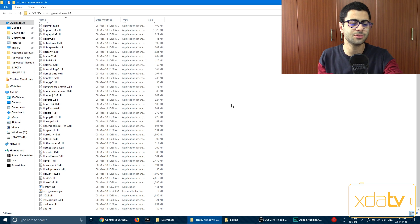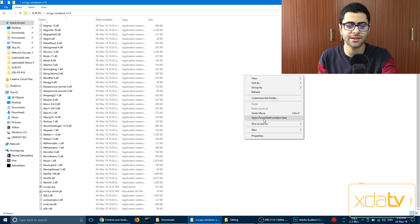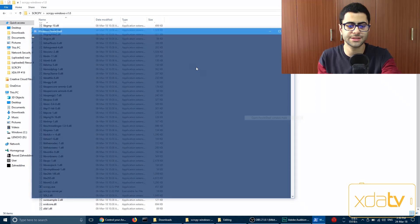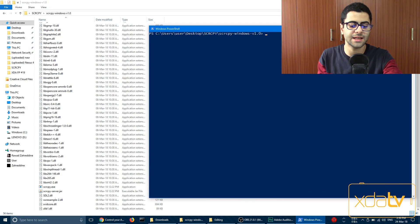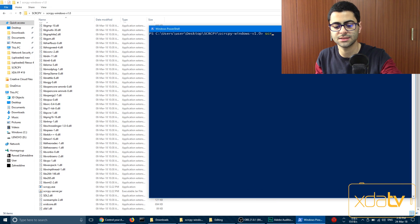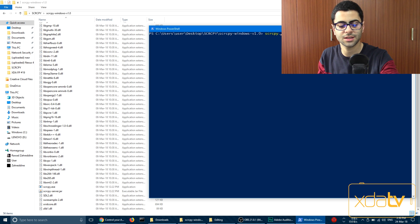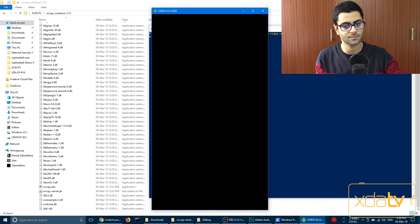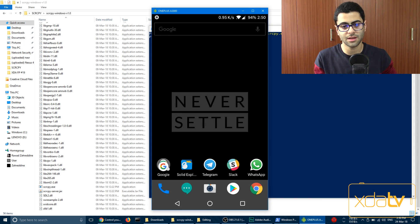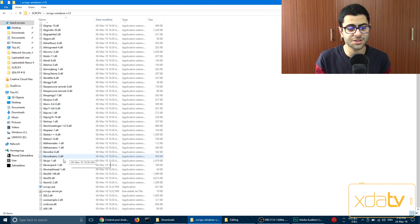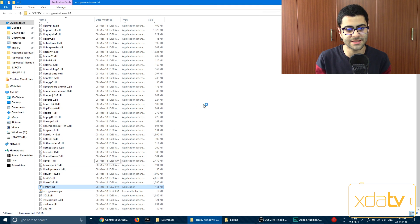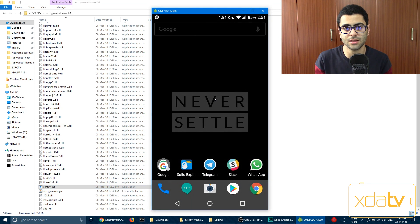So now all you have to do is open up a command window in this folder here and type in SCRCPY.exe. And there we go. Alternatively, you can just double-click SCRCPY.exe from the folder and it'll open up as well.